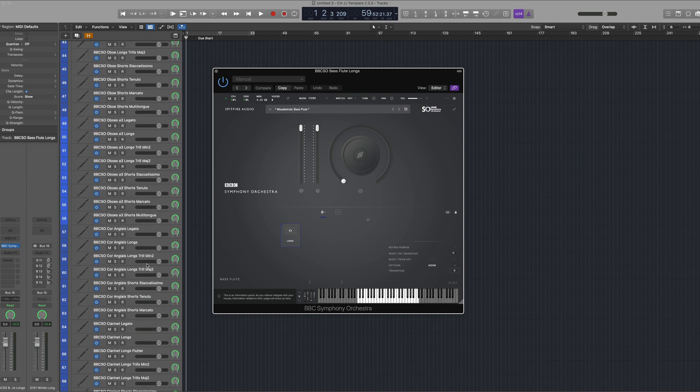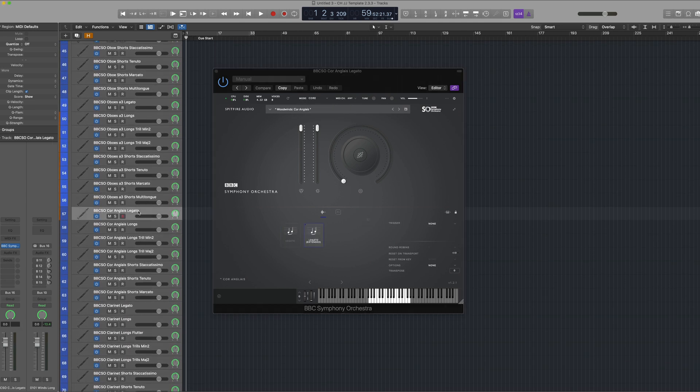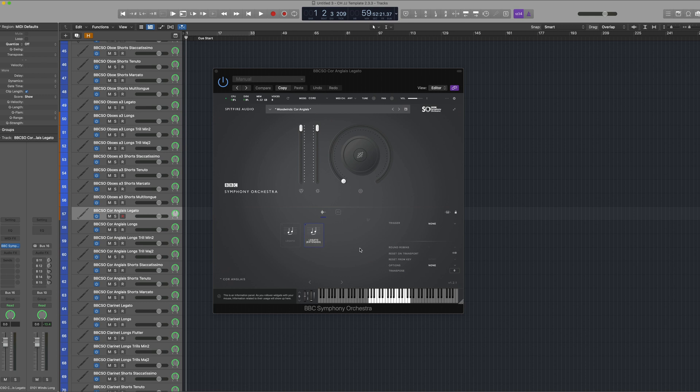Now when I scroll down to the Cor Anglais instrument we're now using BBC SO Core, and the Cor Anglais that you'll hear here is a pitched down version of the oboe samples that are available in this library.